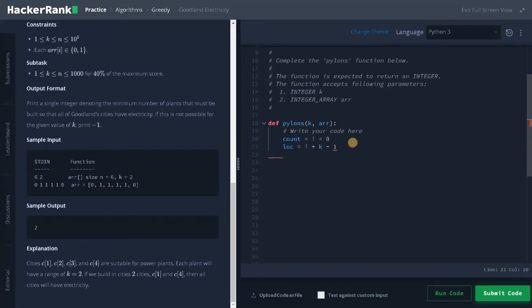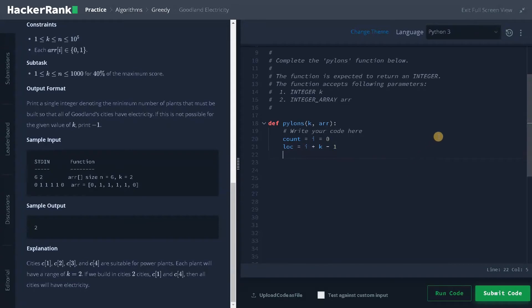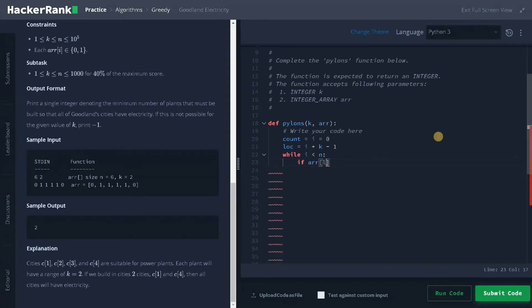So as I already said, we are going to go in a greedy approach. So the concept is greedy. What I'm going to do is while i less than n, if array of location equals one.